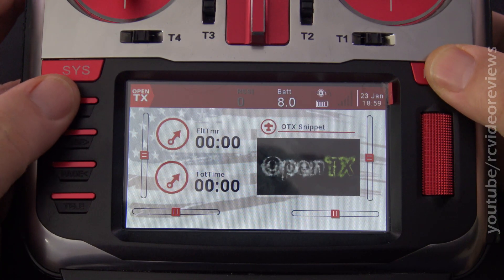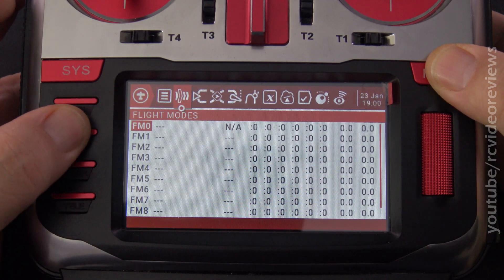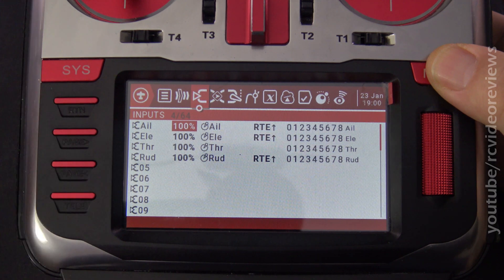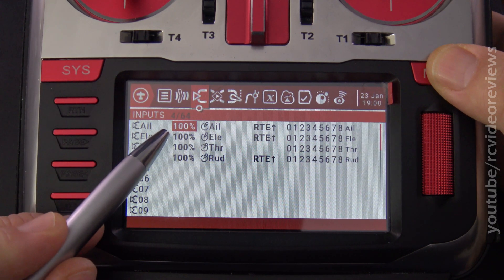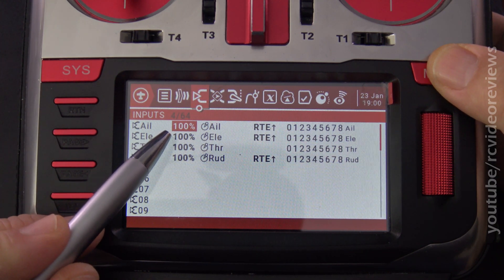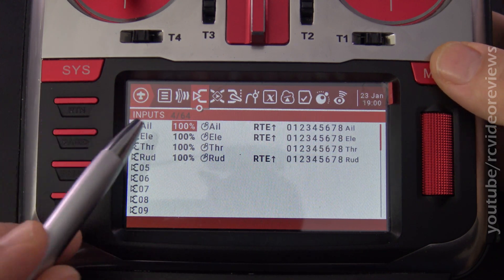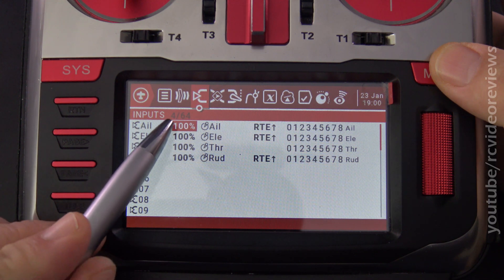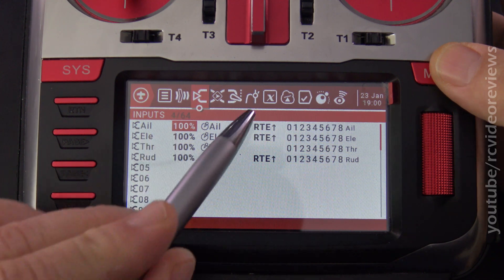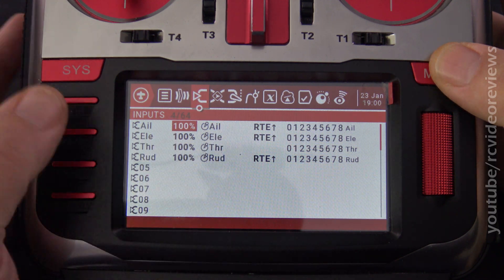From your model home screen, press the model button, and then page right until you get to inputs. Notice I have very basic inputs set up here — no dual rates, nothing. Just aileron, elevator, throttle, rudder, all set at 100, no modifiers.